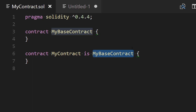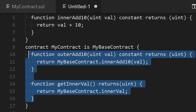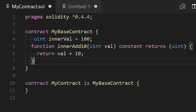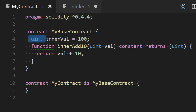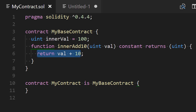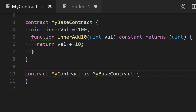Now we're going to fill our MyBaseContract. I'll copy over what I've prepared before. Here I have a variable and a function. On line four we have innerVal, which is an integer assigned the value 100. Below that I have a function called innerAdd10, which receives an argument val, adds 10 to it, and returns the result. Note that the constant keyword is added to this function, which tells the Solidity compiler that this function is read-only and will not modify the blockchain. Now in MyContract I want to access those.